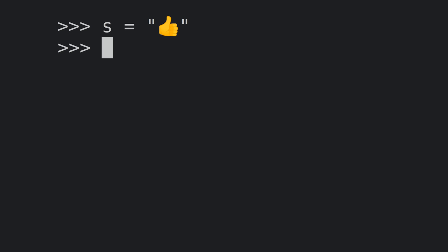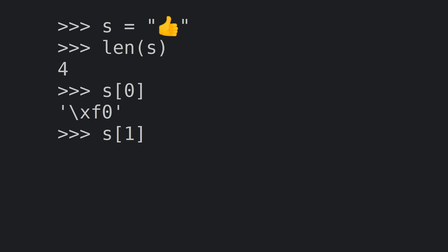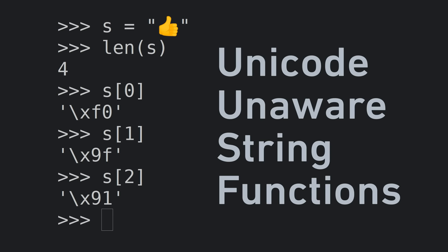Here's an example using Python 2's native string. The len function returns the number of bytes in the string, which is 4, rather than the number of graphemes or code points, which is 1. Additionally, if we try to index into the string, we get the individual UTF-8 bytes that make up the code point for the thumbs up emoji, which is not really useful. These functions are what's called Unicode unaware because they operate on the bytes and don't understand the meaning behind them.